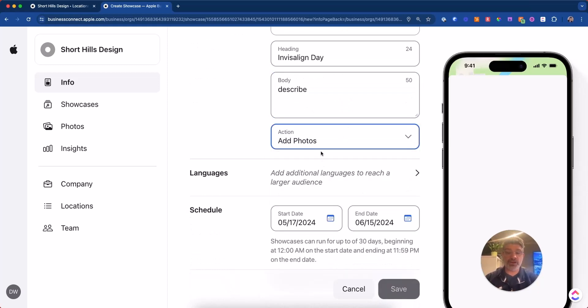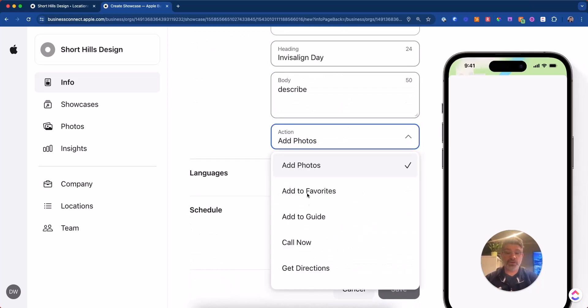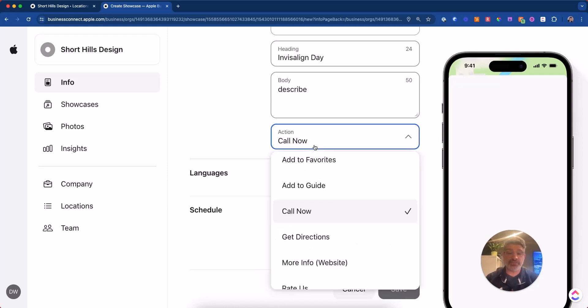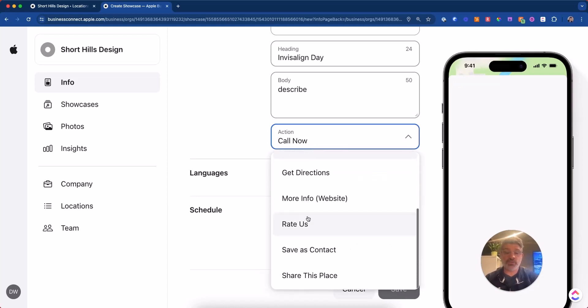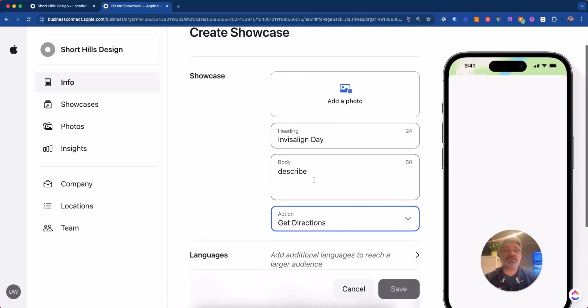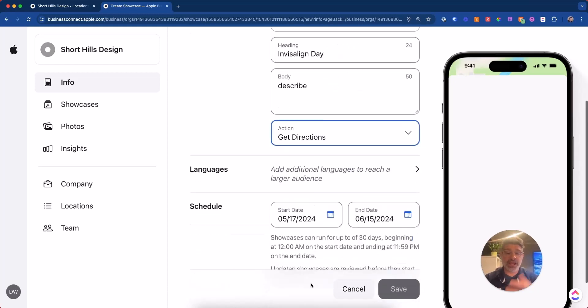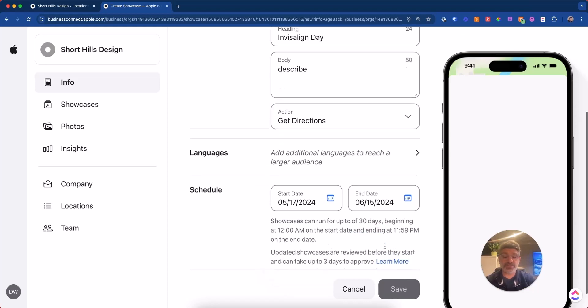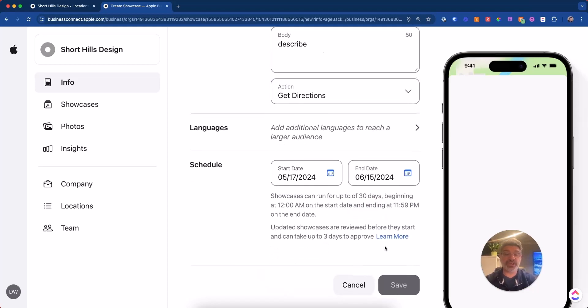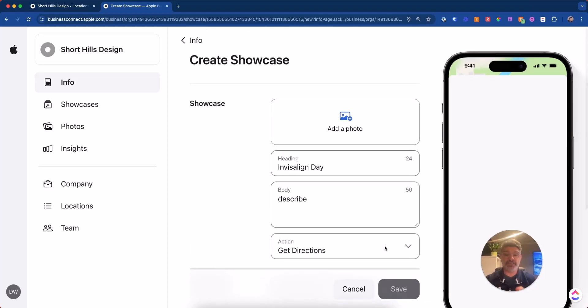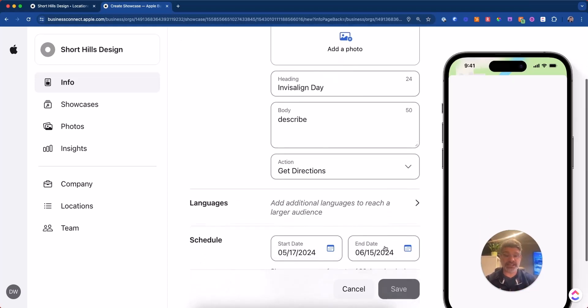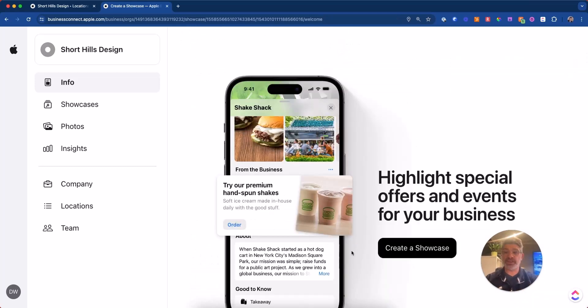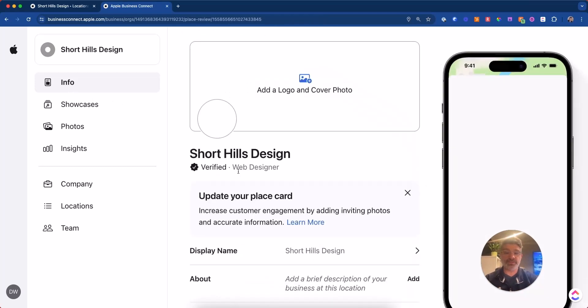And then over here, you can put an action. You can add a photo or you can have them call now. So these are the actions you want them to do and you would want them to, let's say call now or get directions or something like that. That would be a showcase. I'm not sure how, they run for up to 30 days, but if you're doing something like an Invisalign day, that makes sense. But otherwise it's not really necessary, I think for, again, professional service businesses.